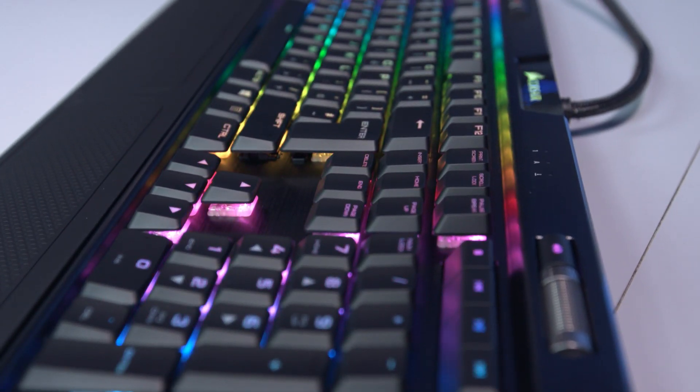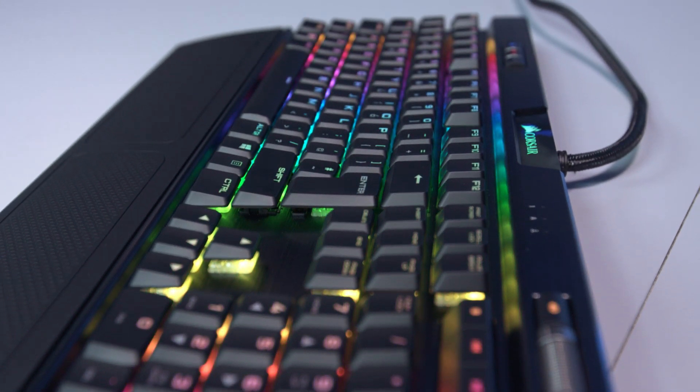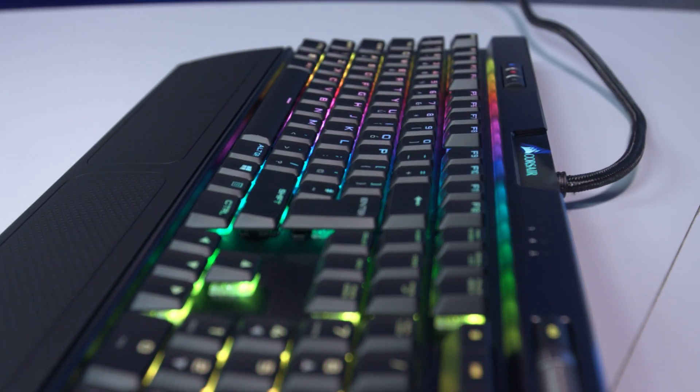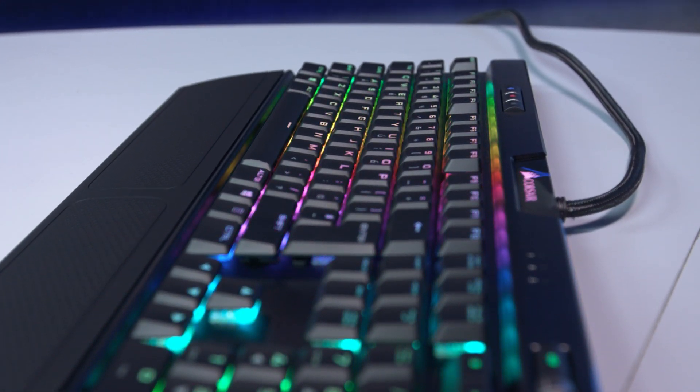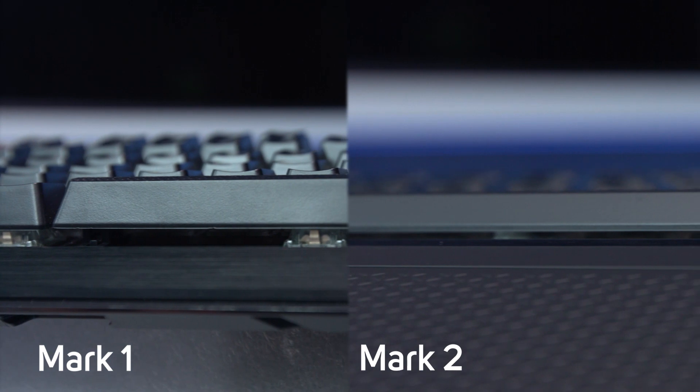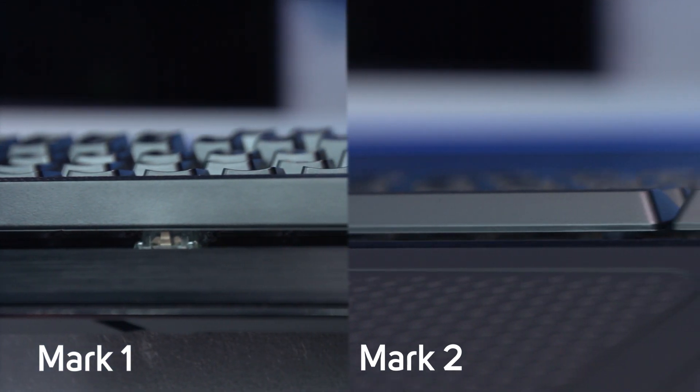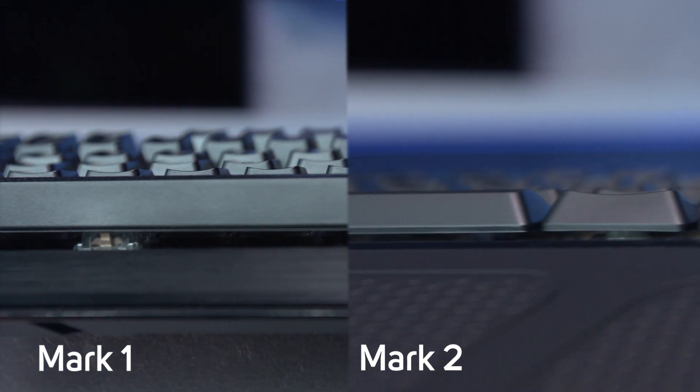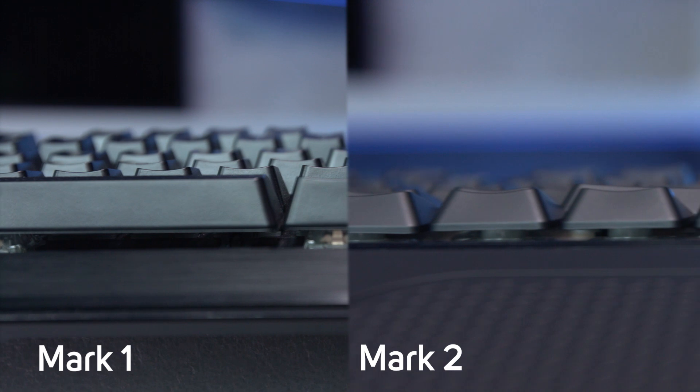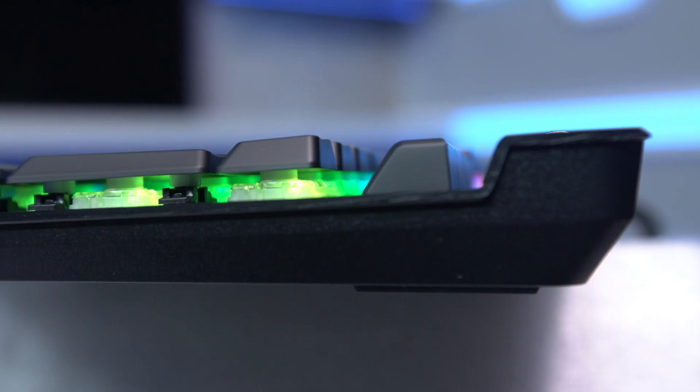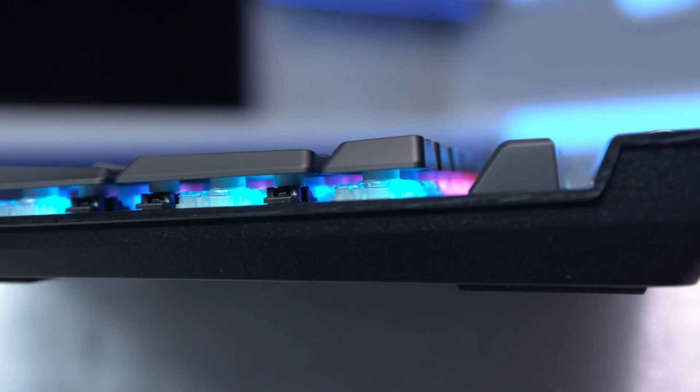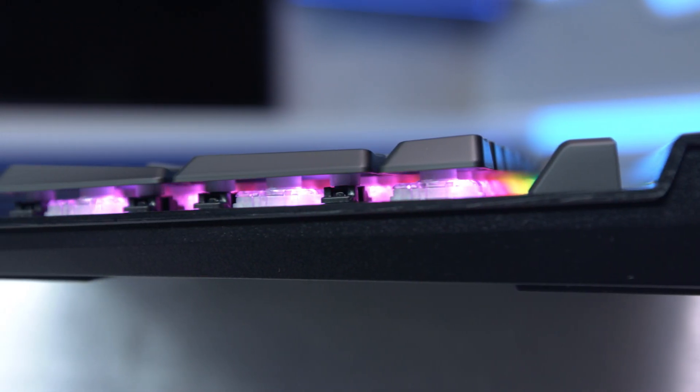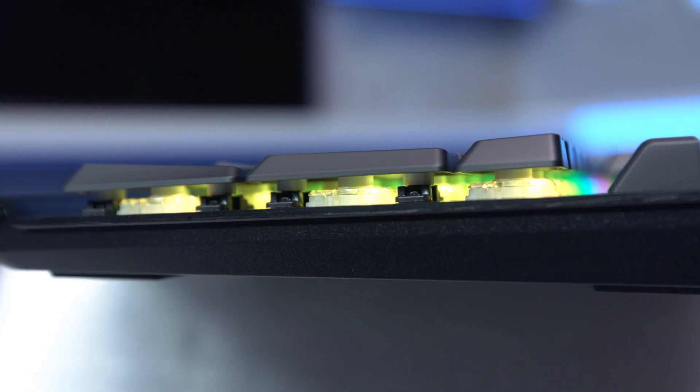This is the Corsair K70 Mark II low-profile rapid-fire mechanical gaming keyboard. One of the biggest changes over the Mark I is its size. It's smaller and stands at just 29mm tall, though with its aircraft-grade aluminum frame, it's more than durable enough for long gaming sessions.